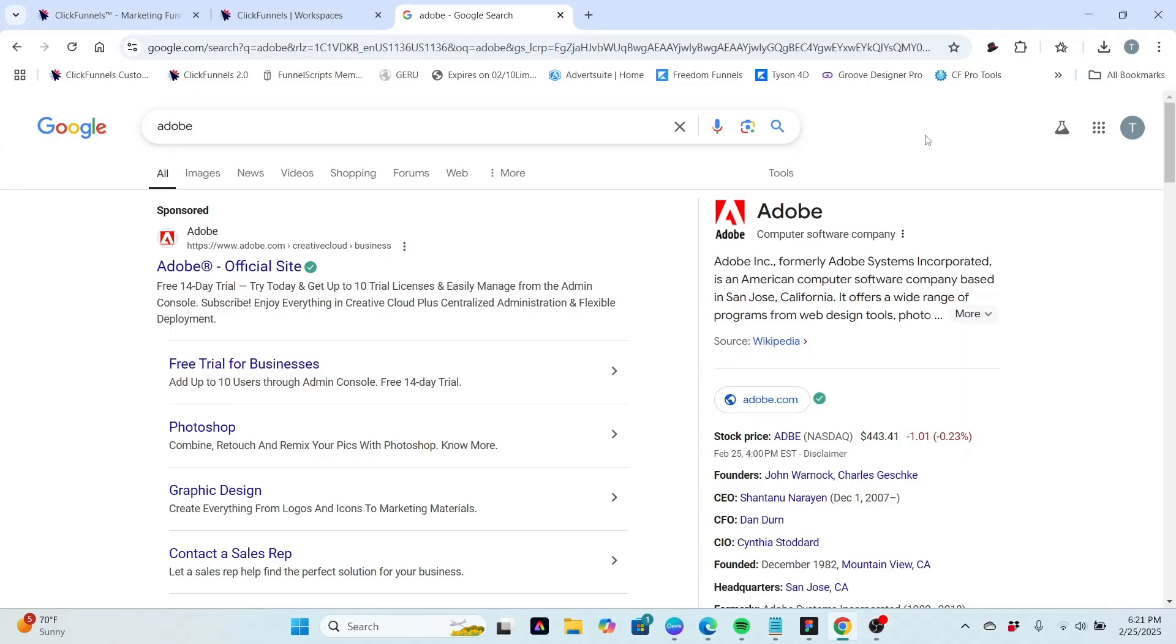This is Tim Willis and today I'm going to be starting a series of videos on free products you can get from Adobe.